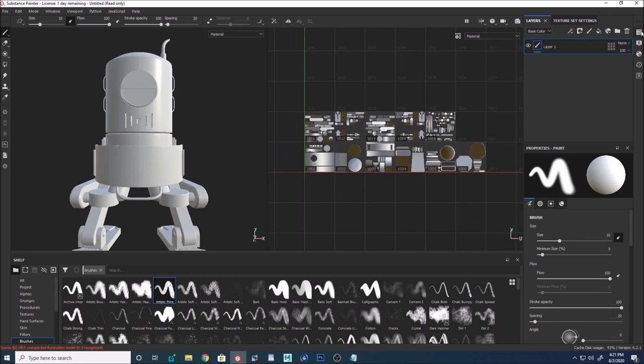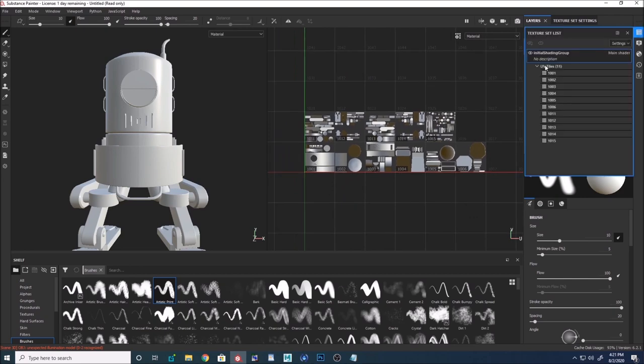If you go to the texture settings, you can see everything here with the UV tiles and their numbers.